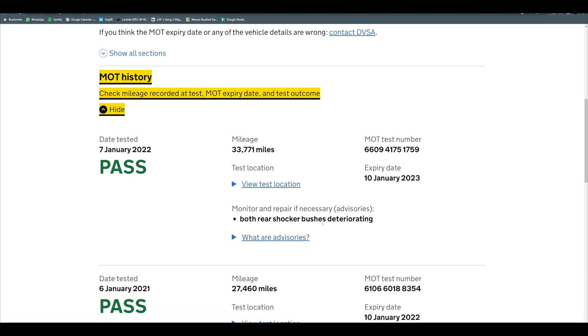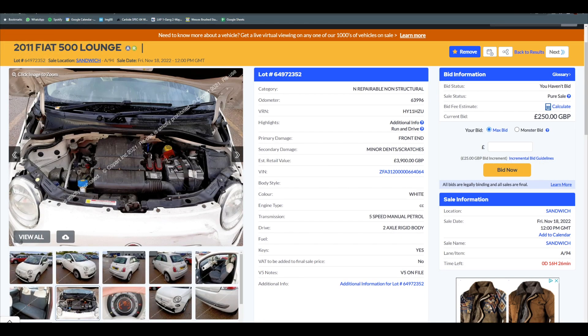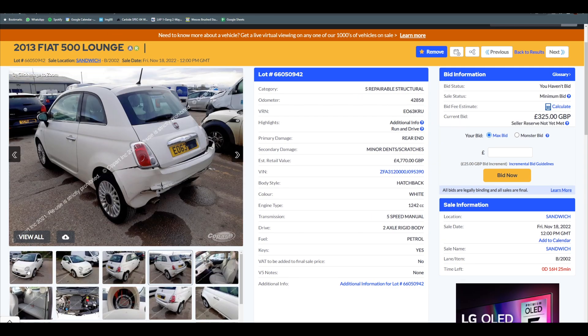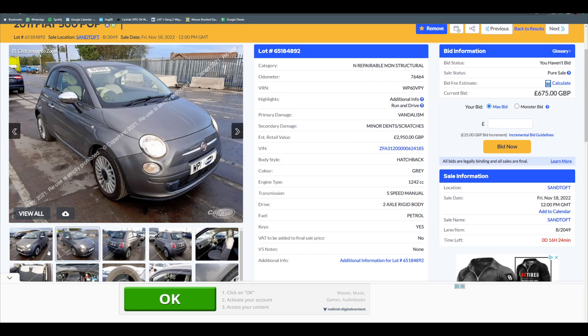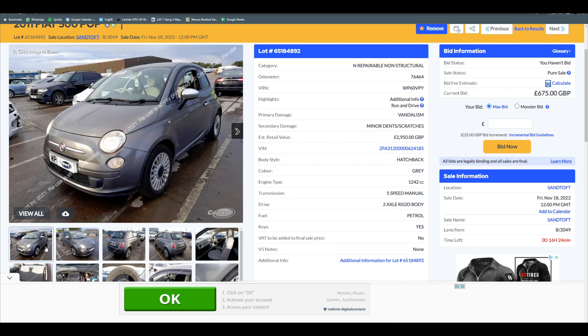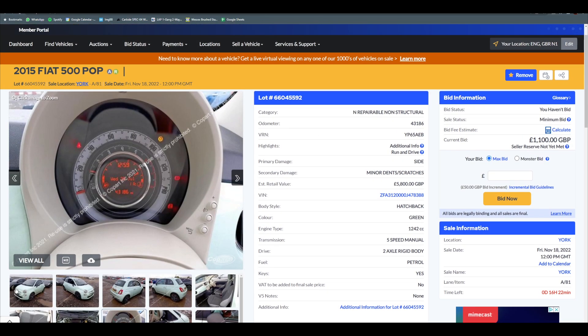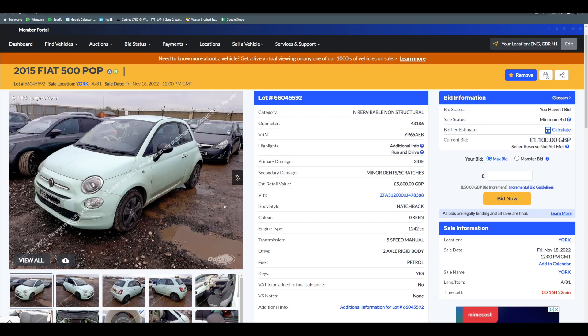Tomorrow at midday we are looking at just to recap: a Cat N/S 2011 Lounge, a Cat S 2013 Lounge, a Cat N 2011 Pop aka Lounge, and a 2015 Pop Cat N. That's what I'm looking at in Copart tomorrow. Let's fast forward 16 hours and see how we get on.